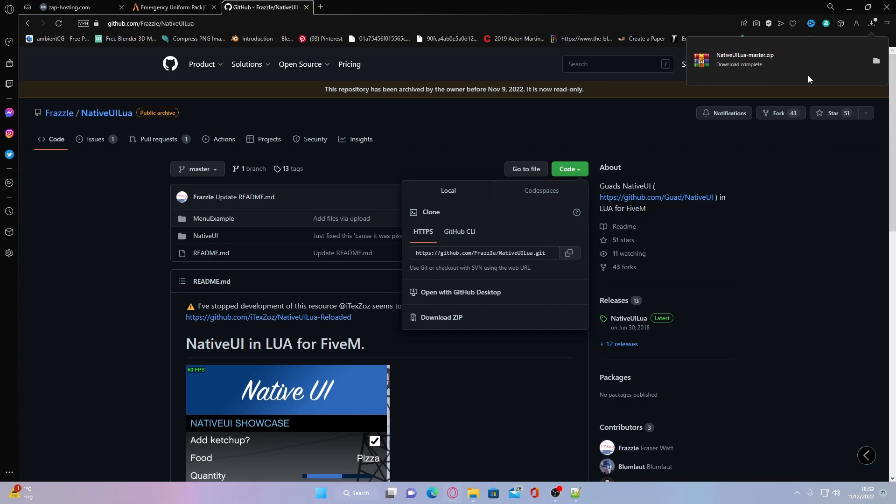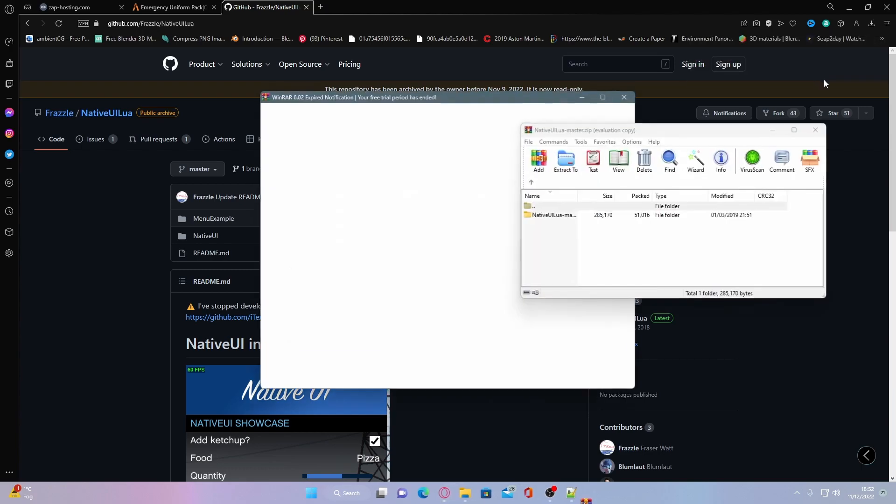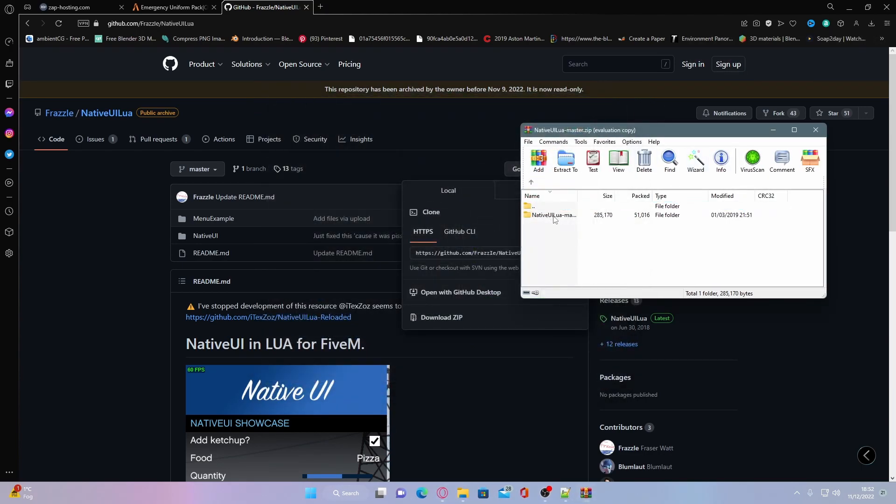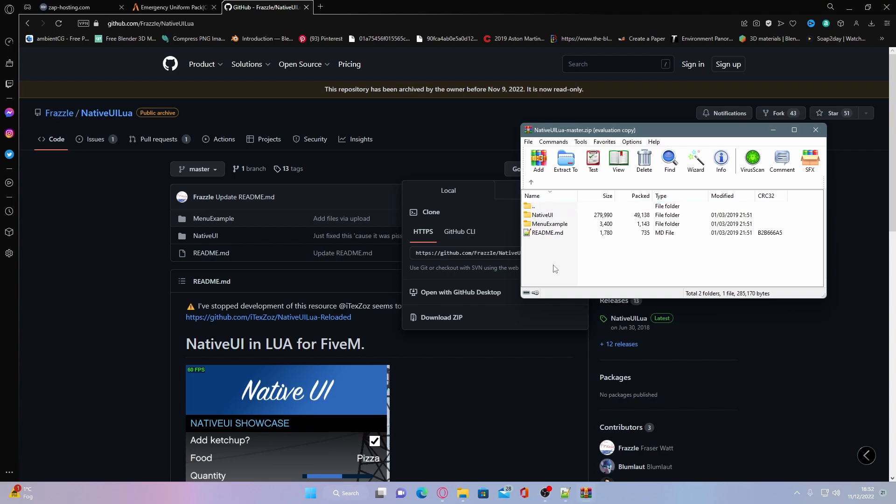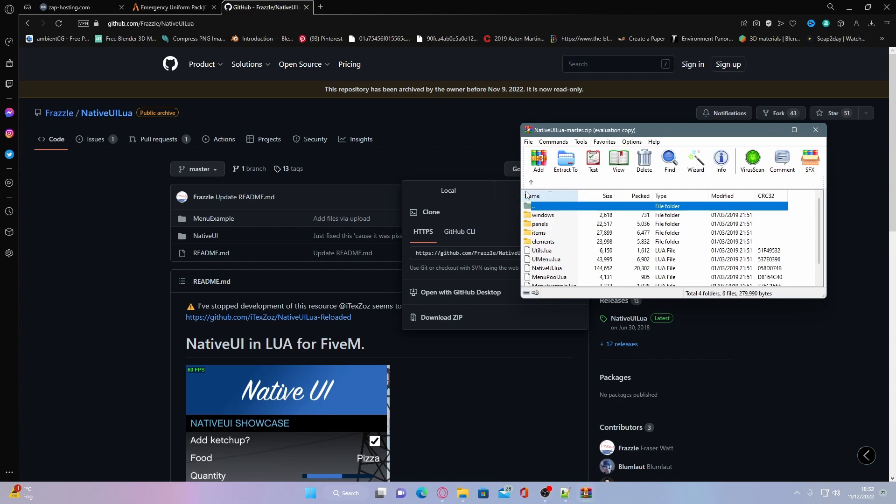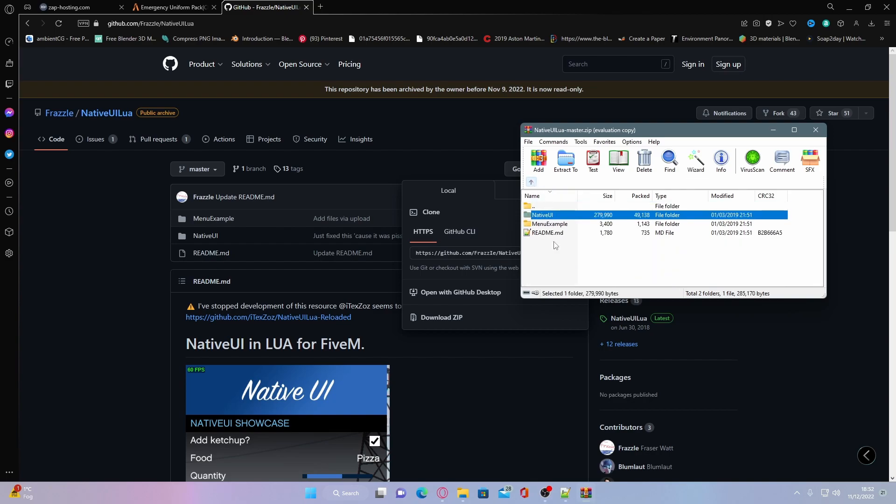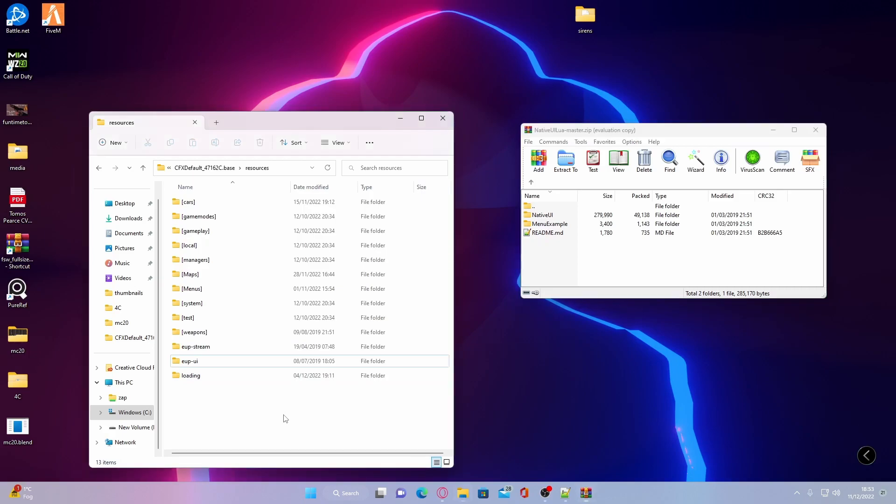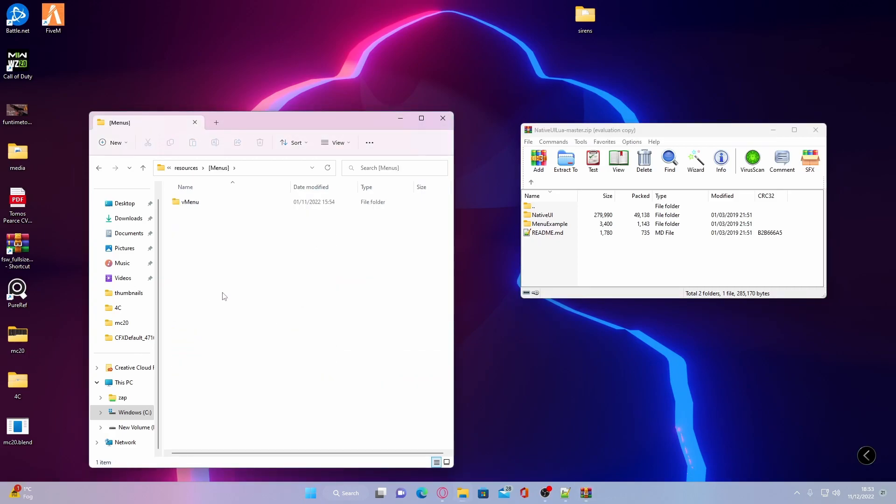This will take a couple of seconds. Open it up and yet again it's a master folder. So go inside of your master folder and go inside of the native UI folder and you should be able to see all of your native UI files are here, just like a usual plugin. The next step is going back to your server directory and now go inside of your menus folder that you made. If you haven't already got one, I'd recommend making one.